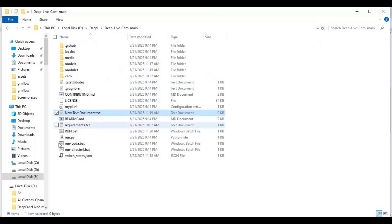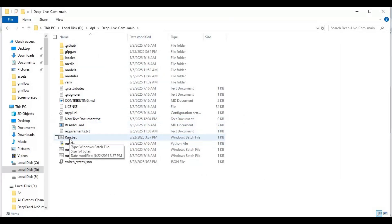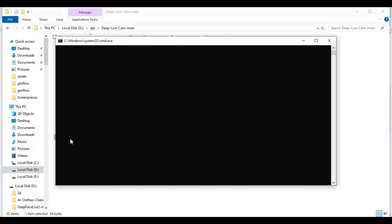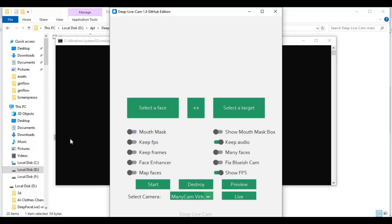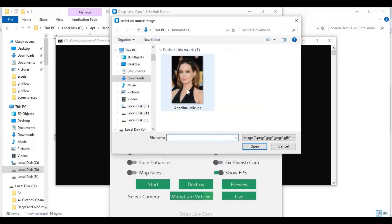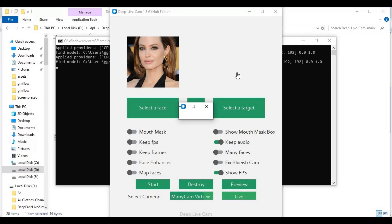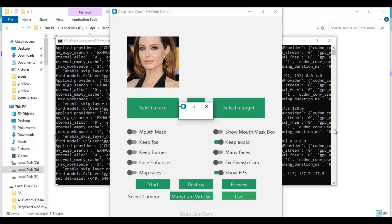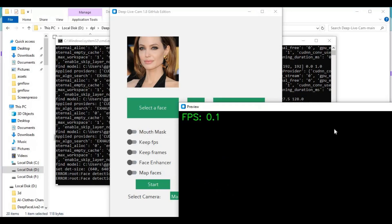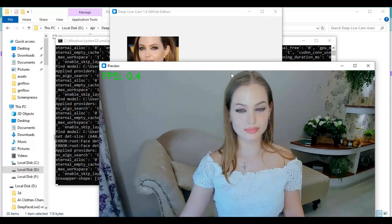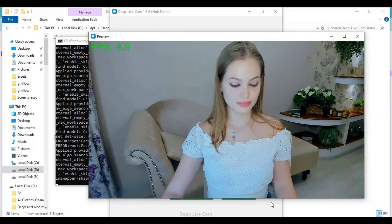Now you can easily launch DeepLiveCam with this bat file. To use it, upload a face picture, choose the camera you want to use, and click Live. Use OBS Studio to capture and stream to a call.